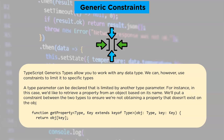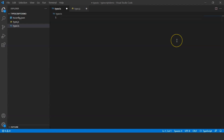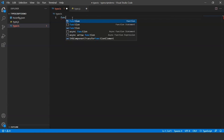Now let us jump into Visual Studio Code and understand TypeScript generics better. Here we are in Visual Studio Code. The prerequisites are that we need to have Node.js and TypeScript installed. So let's get started — let's call a function.